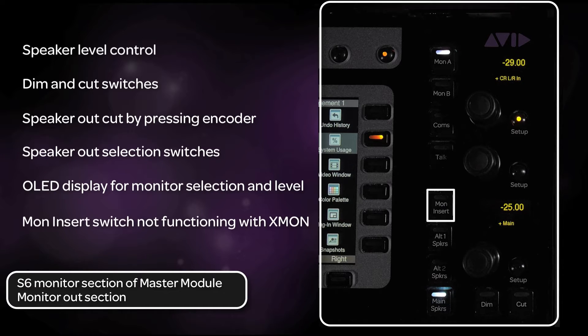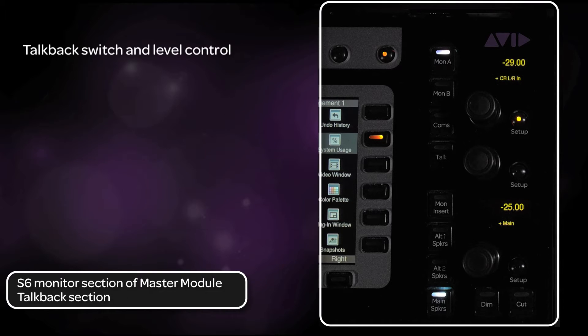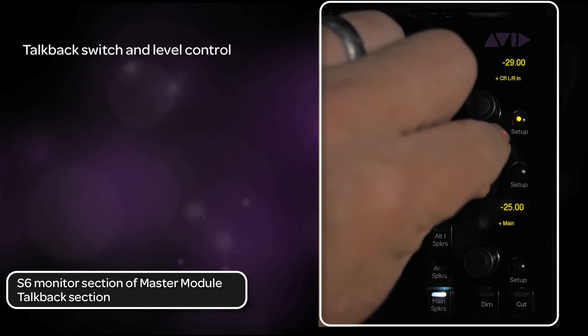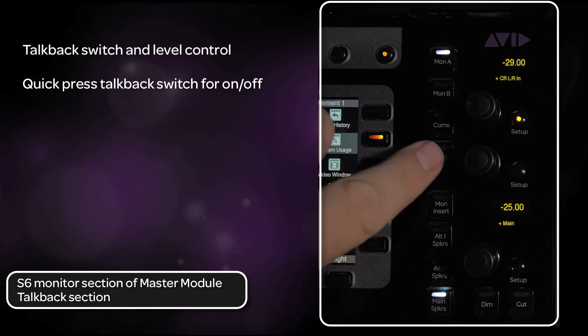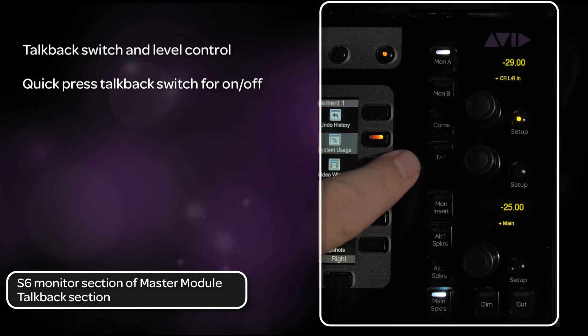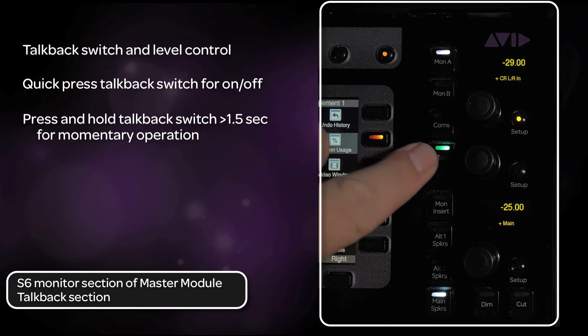The monitor insert function switch is not operational with XMON. Above this section is the talkback switch and talkback mic level encoder. Pressing the switch quickly will latch it on or off. If you press and hold the switch for longer than a second and a half, it is a momentary function.